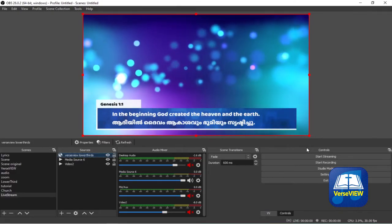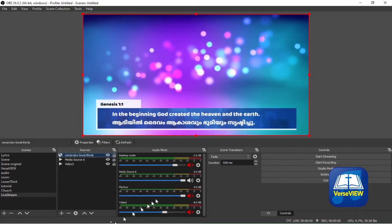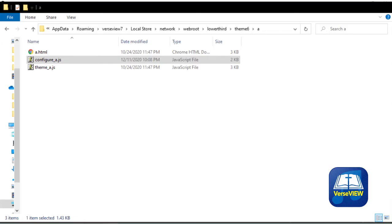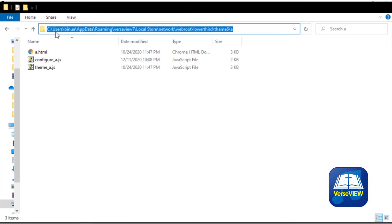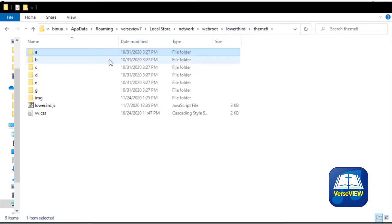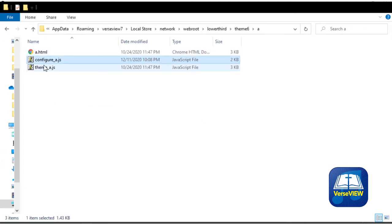So now let's go ahead and learn how to configure each of these themes. In your file explorer, go to this folder which is usually on your C drive: C:/users/your username/AppData. If the AppData folder is not visible, then enable the hidden, show hidden files. And the rest of it is AppData/Roaming/VerseView7/LocalStore. That's where all the VerseView user data files network, and we go to theme 6 in the lower thirds, and there you will see folders for each of the themes.